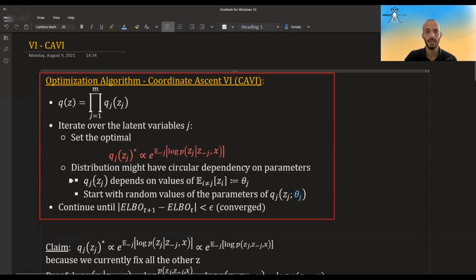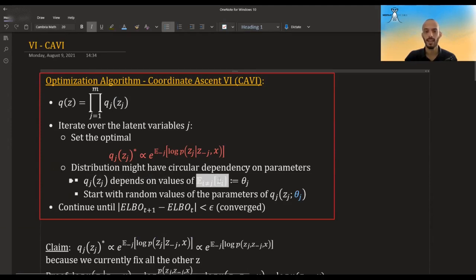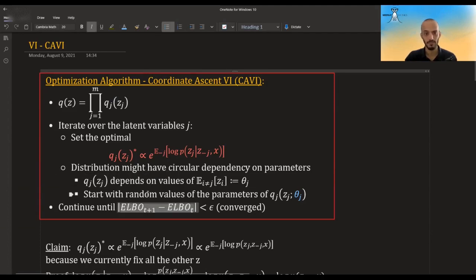So Q_J(Z_J) might be dependent on values of Q_I(Z_I). Because of this circular dependency in the parameters, we start off with some random values of these parameters. Then using that, we can calculate the expected values of those distributions and keep updating the parameter values of each distribution iteratively, until the ELBO converges or until the parameters don't change.